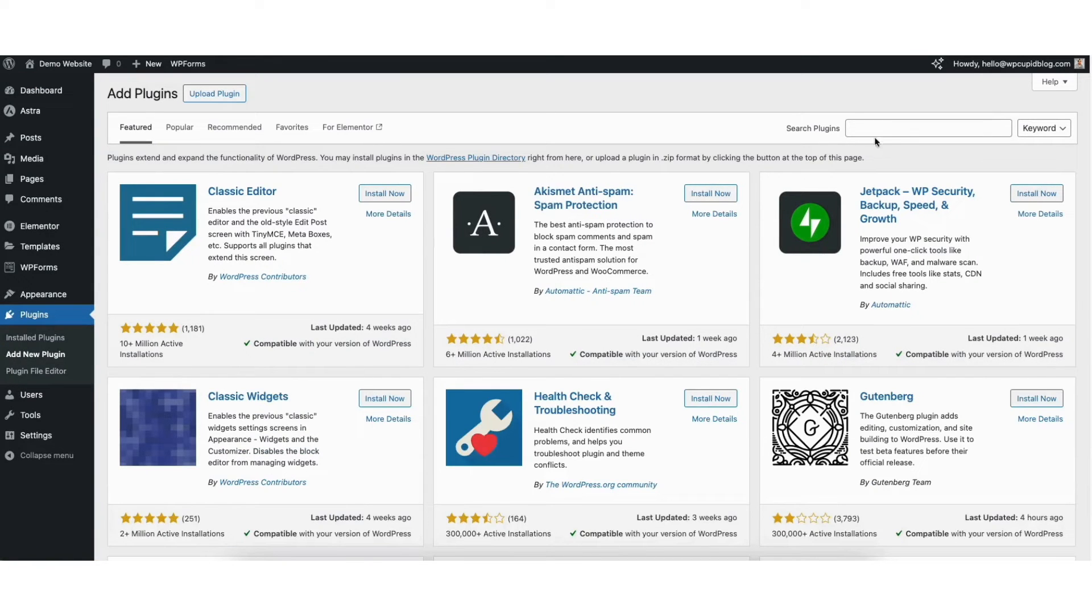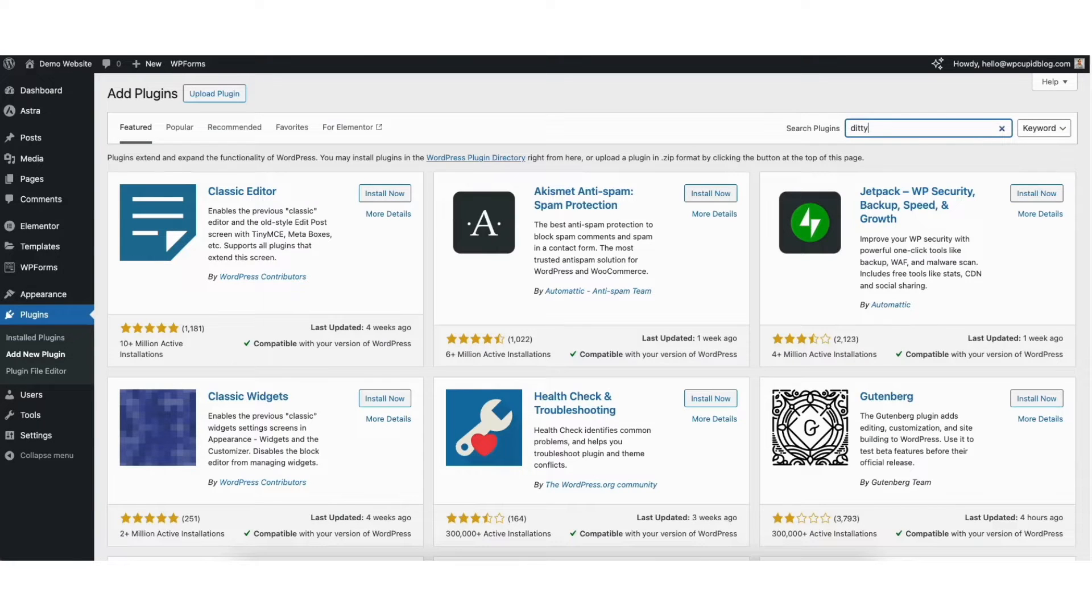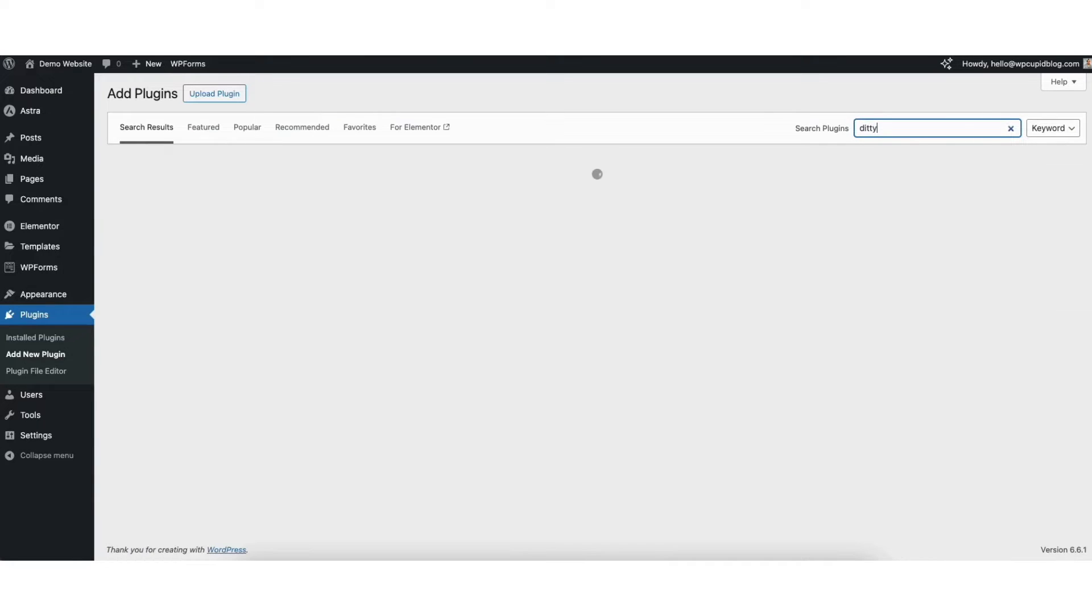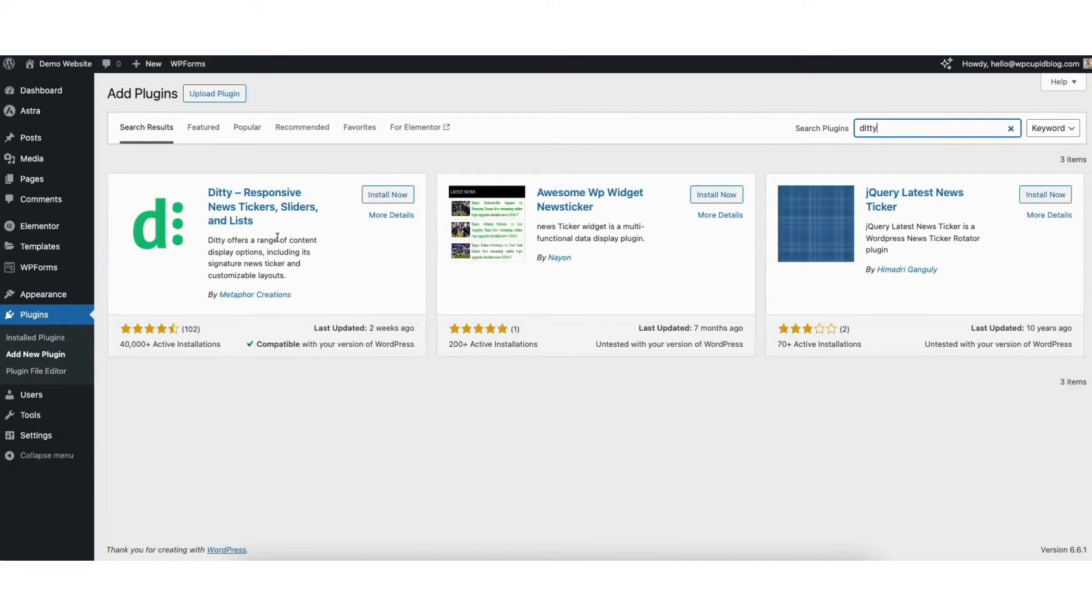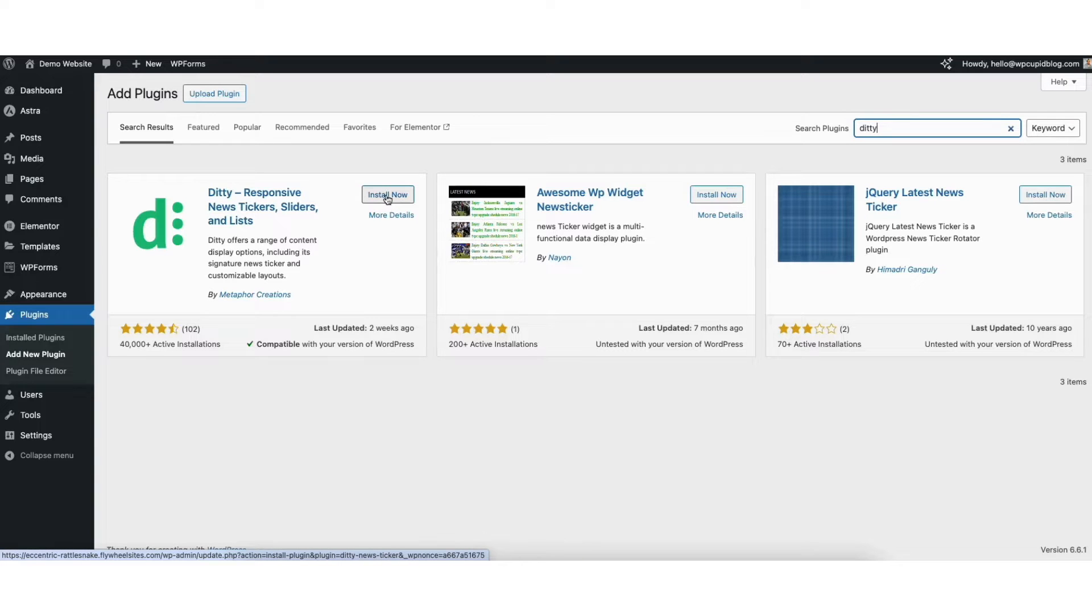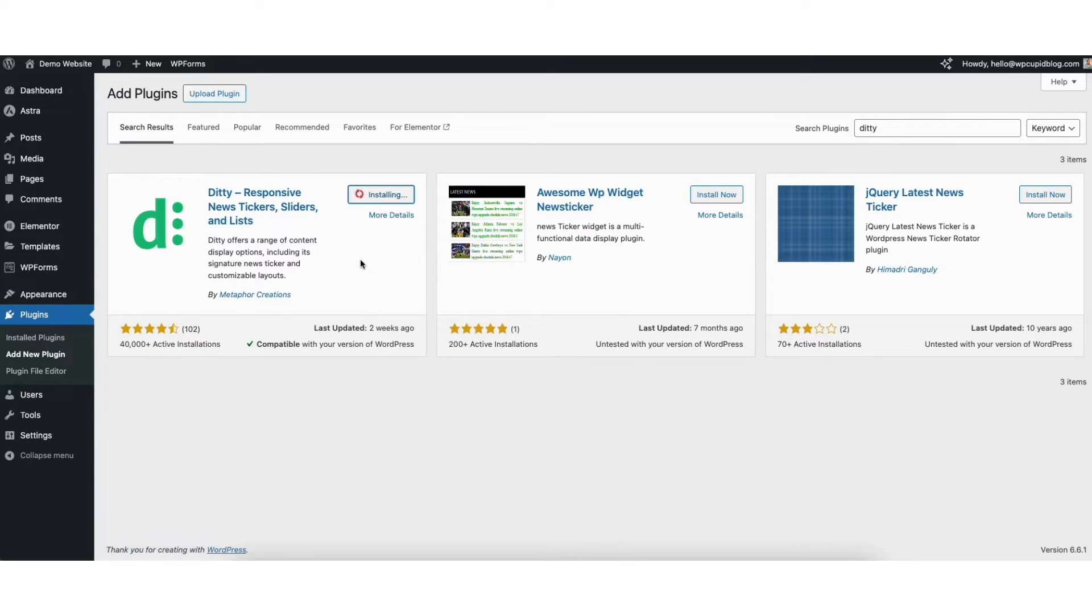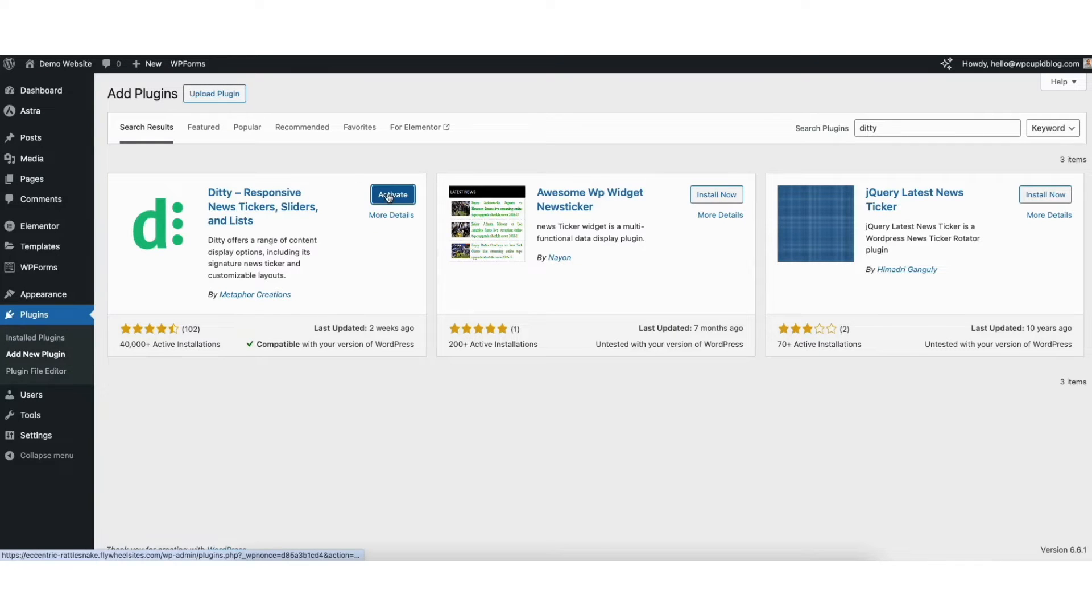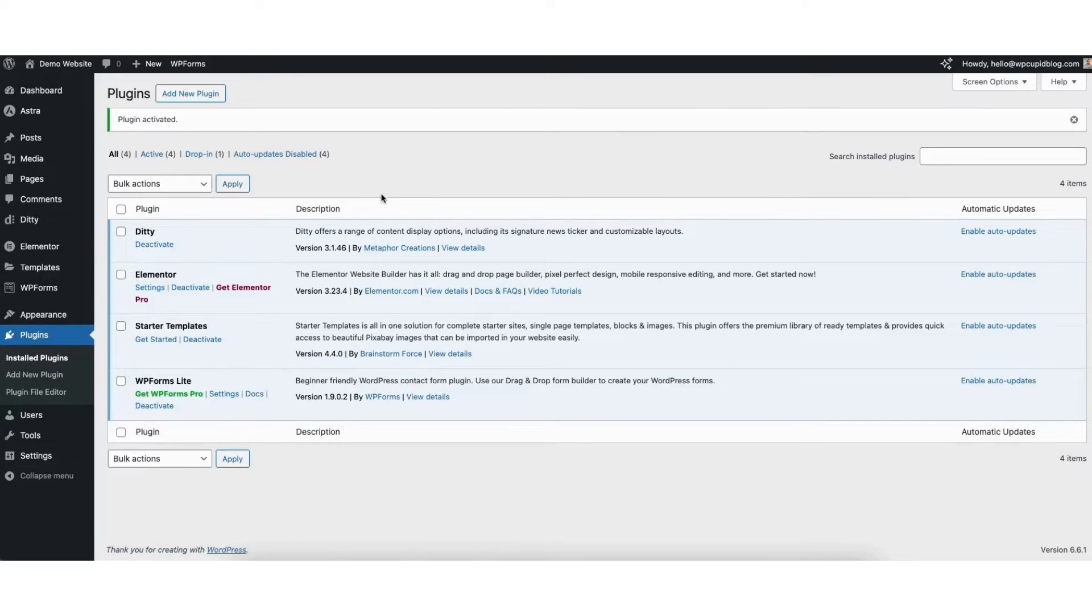In the search box, type in Diddy. You'll see the Diddy plugin showing here. Click the install now button. Once it's done installing, click the activate button. Once it's done activating, you'll be on the plugins page.